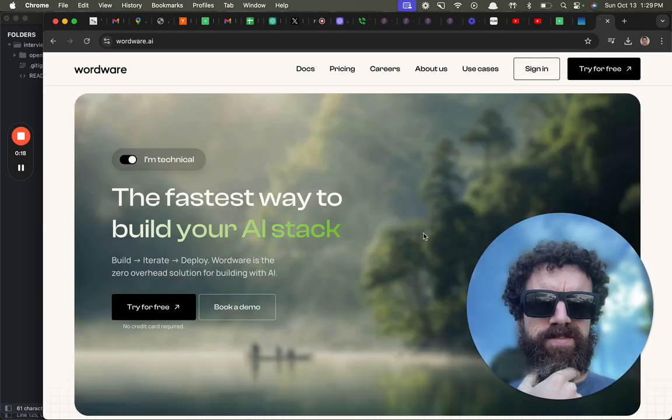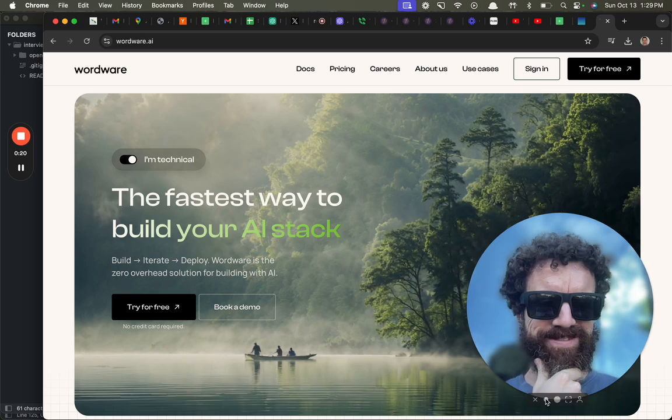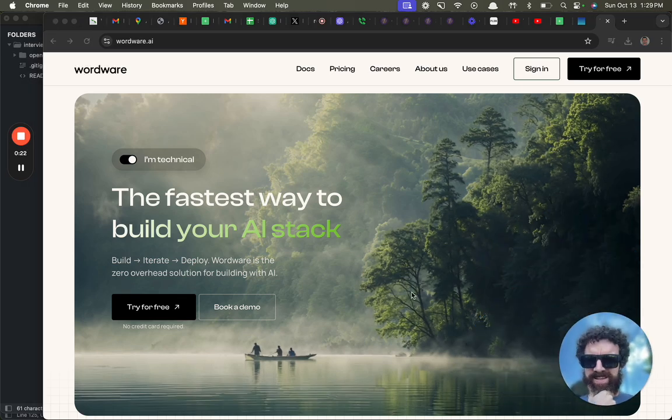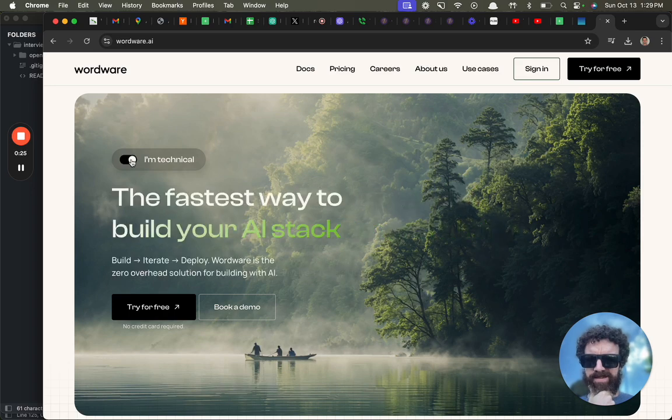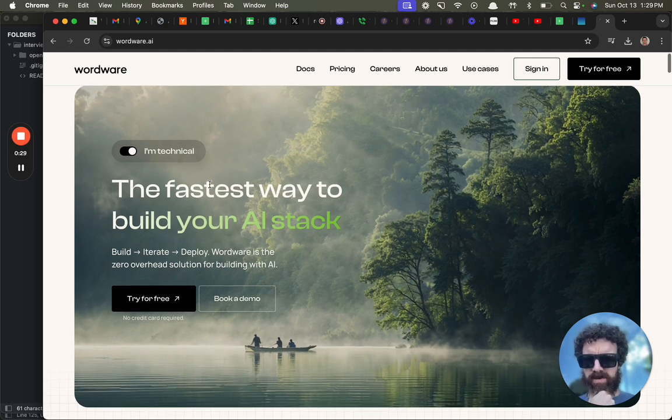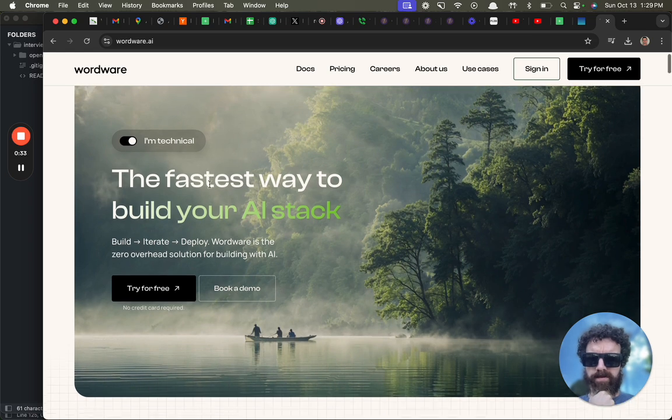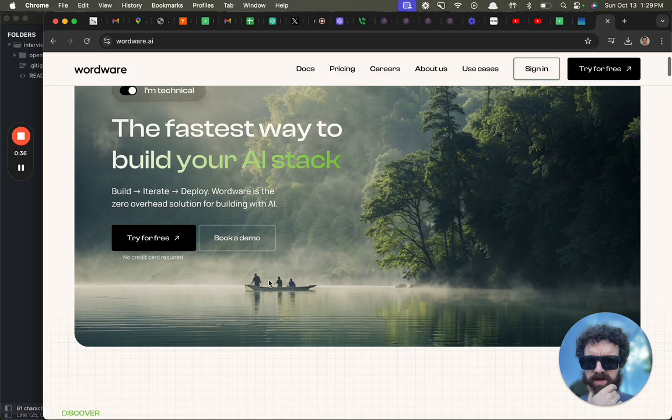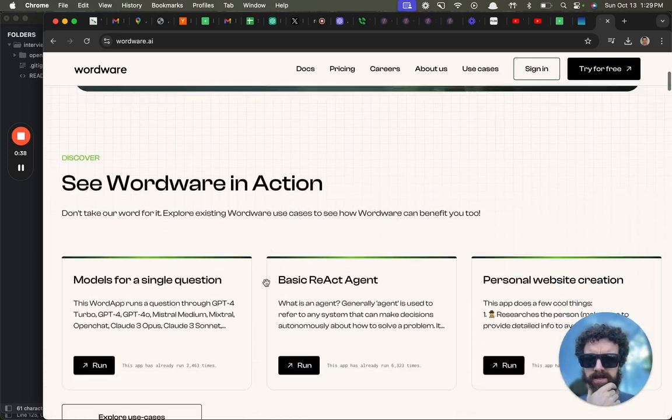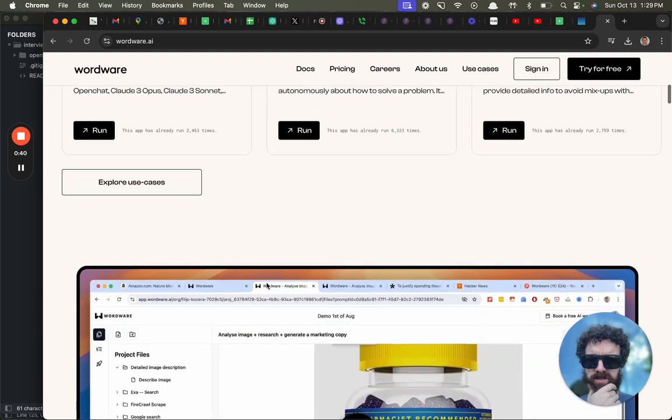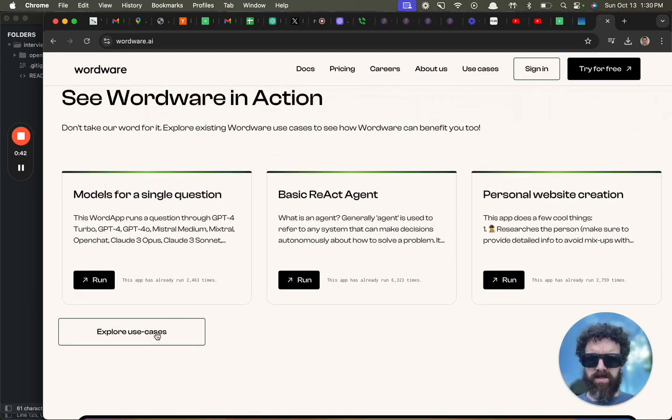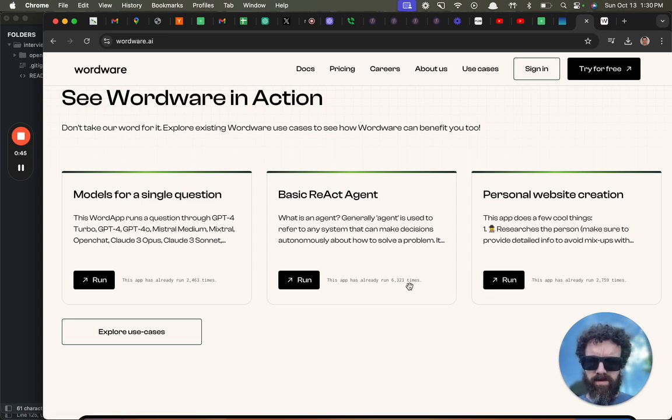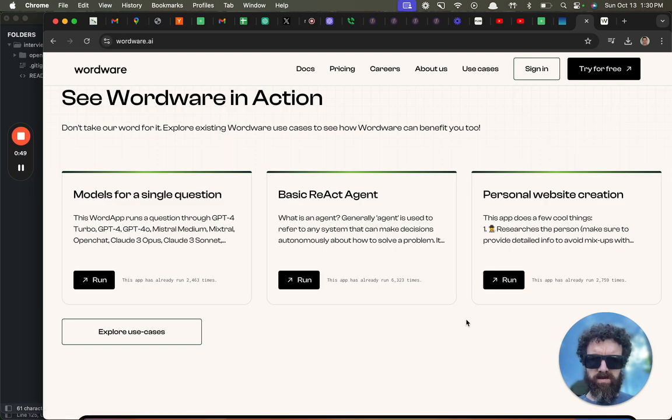Video so you have it for posterity if I run into any bugs. Alright, I am technical, yes, interesting. I've never seen that before. I like that. The fastest way to build your AI stack. Build, iterate, deploy. Wordware is the zero overhead solution to building with AI. Try for free, book a demo, no credit card required. Oh I could see Wordware in action. Wow, I like how you show the usage - basic React agent.